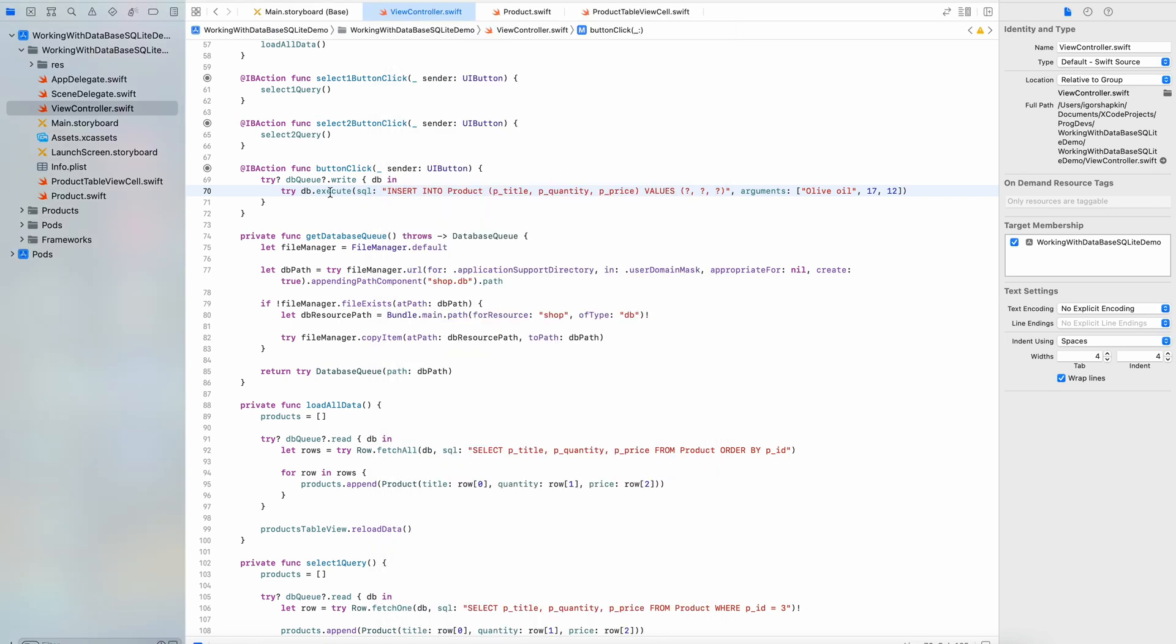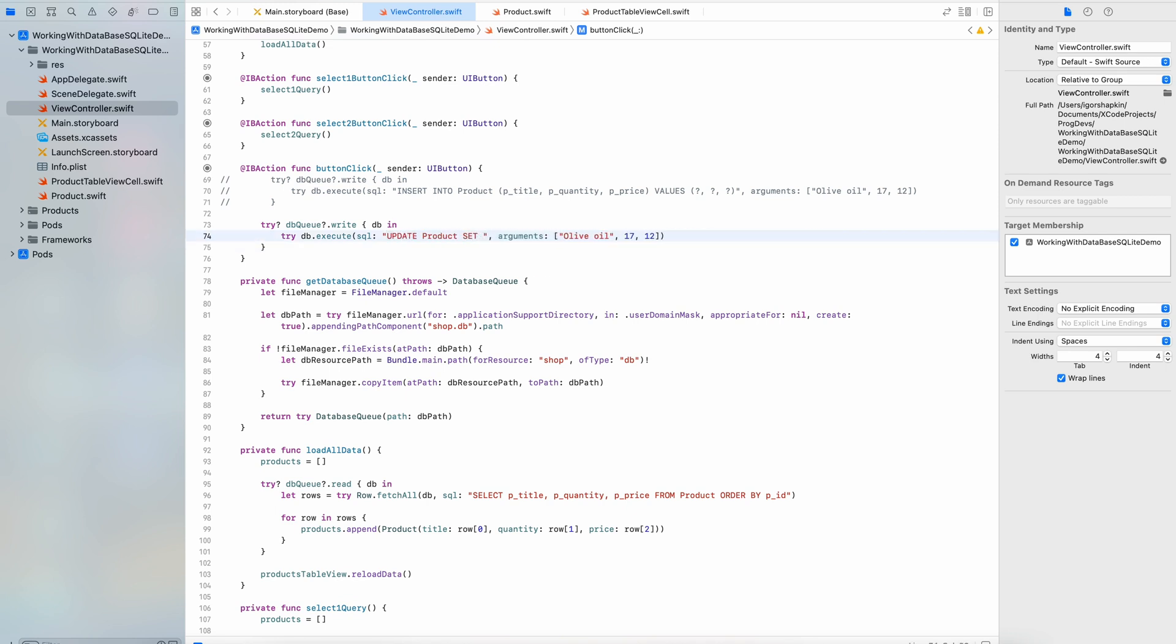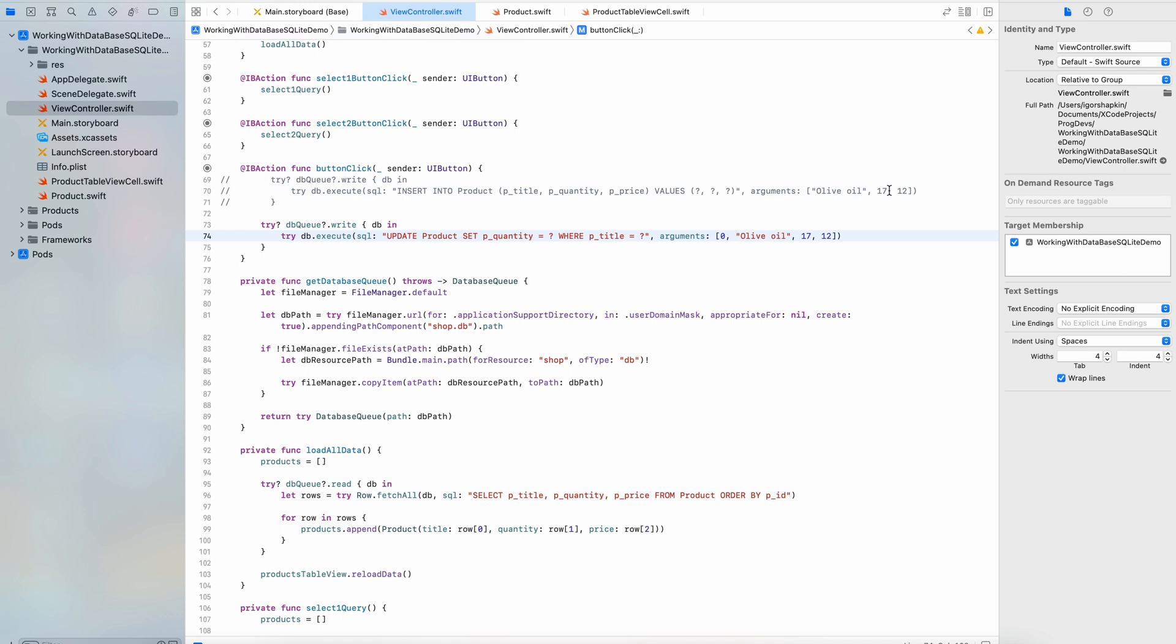Then update query. Let's update some data. For example we will set the quantity equals zero to all products which have the title olive oil. For that, updating the existing rows use this code.